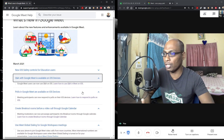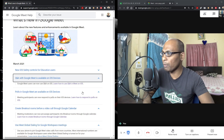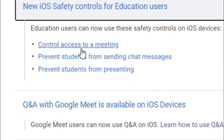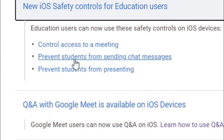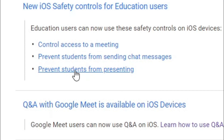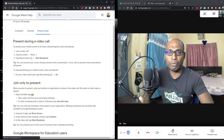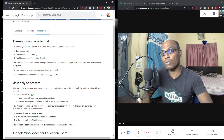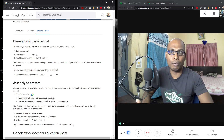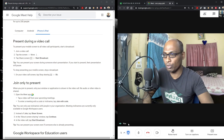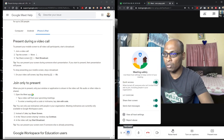Question and answer with Google Meet is also available on iOS — you can ask and respond to questions. New iOS safety controls for education users include: control access to a meeting, prevent students from sending chat messages, and prevent students from presenting. When you are presenting from your side, students can also start presenting from their side and may disturb you. For that, you can set host controls.